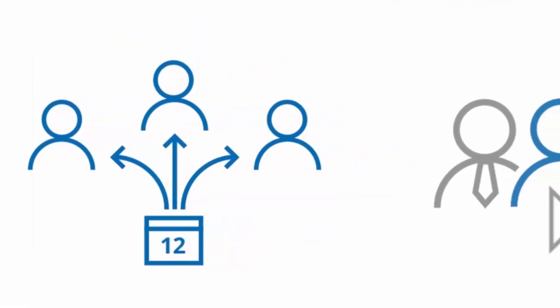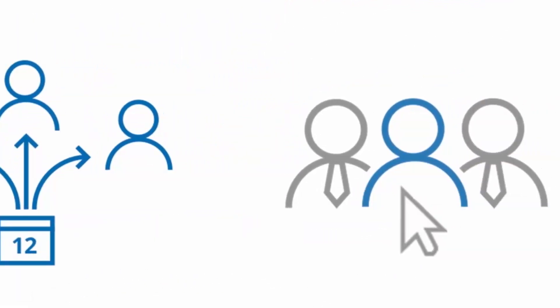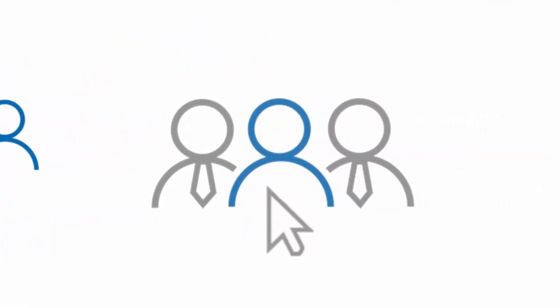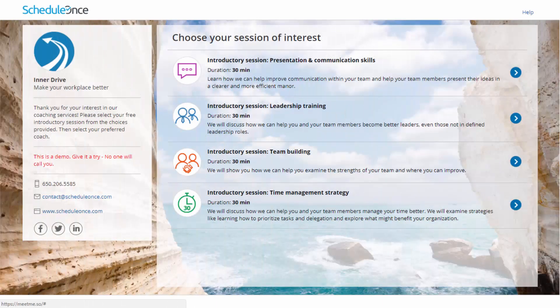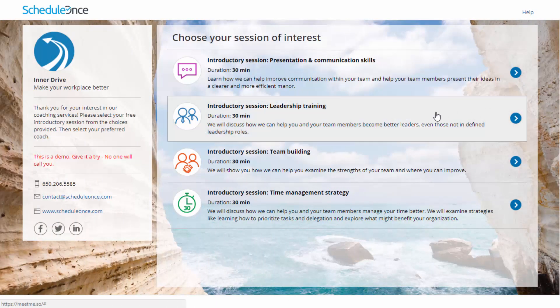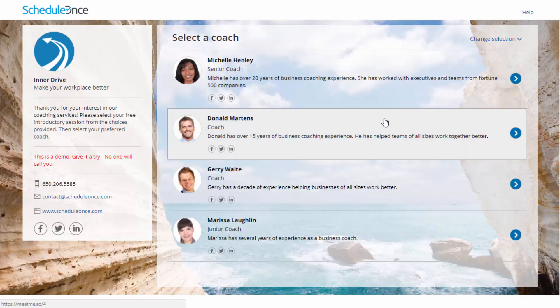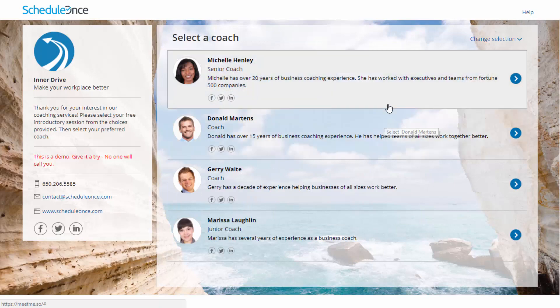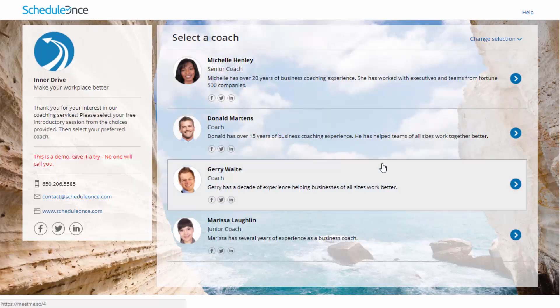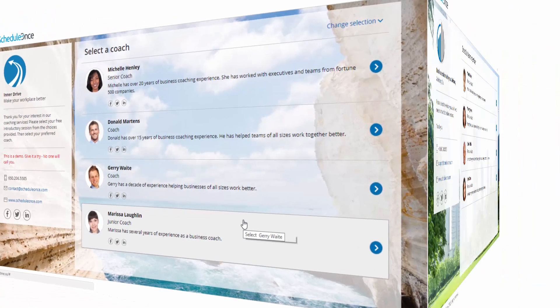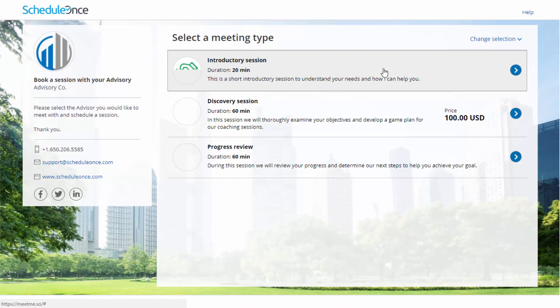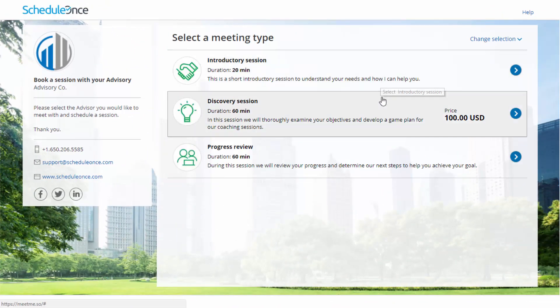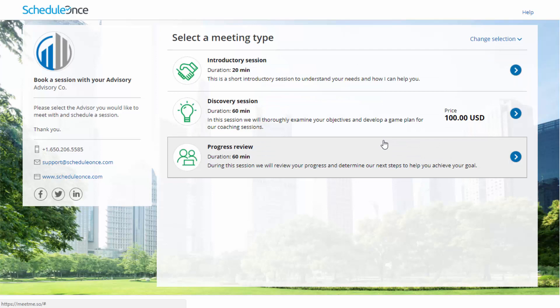Alternatively, bookings can be assigned based on the customer's selection. You can determine the scheduling flow. One option is that customers will first select an event type, and then be presented with the booking pages that provide that event type. The second option is that customers will first select the booking page they prefer, and then see the event types that booking page offers.